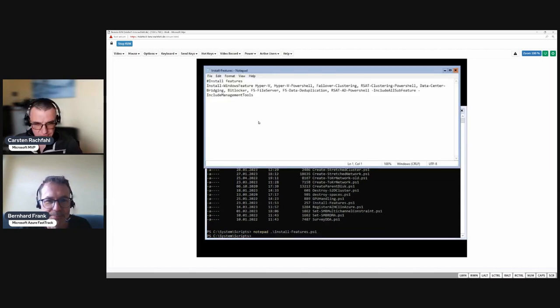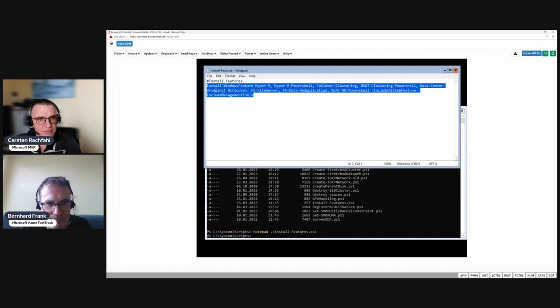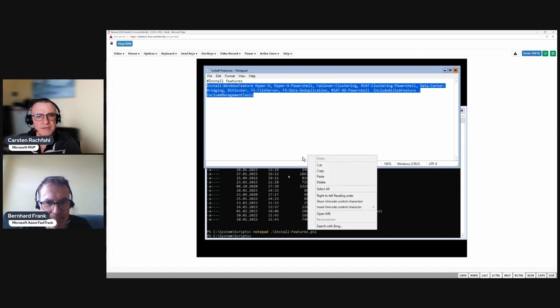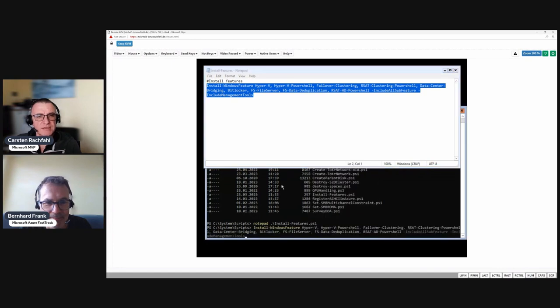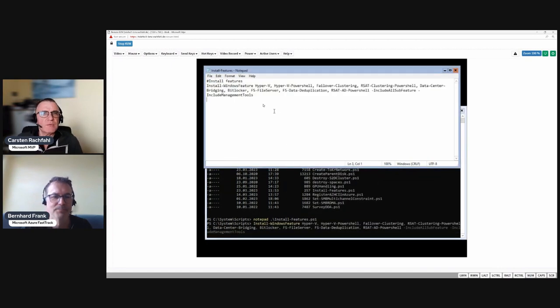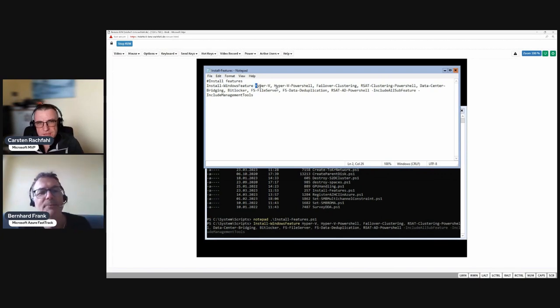You can install the features at the moment only with PowerShell because we can't access the system over the network. This is the reason why we install Hyper-V.